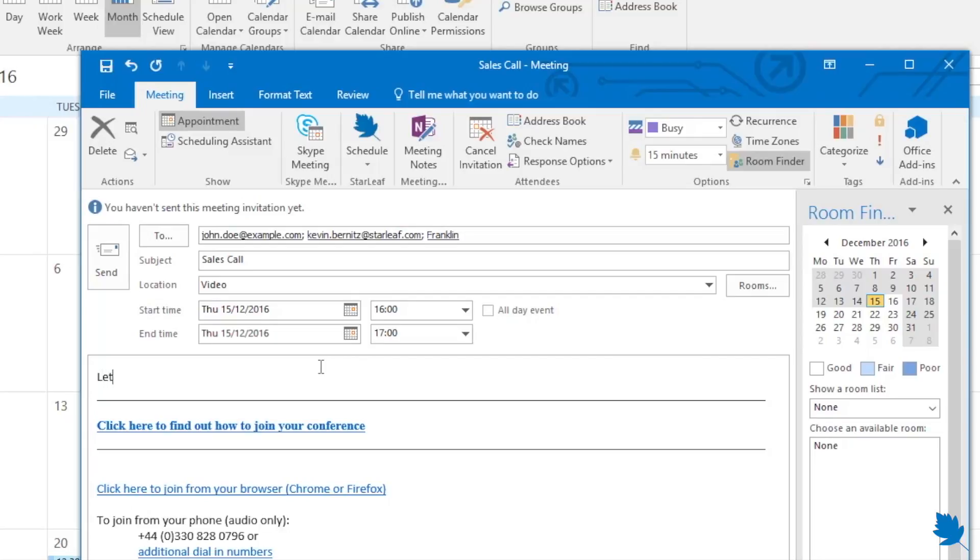Finally, add any other information your participants need. Now click send.